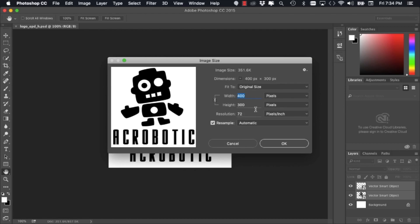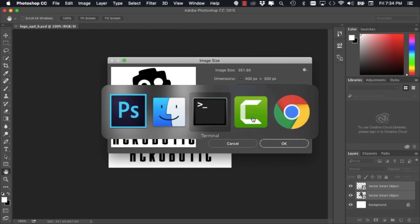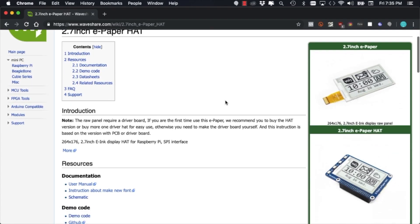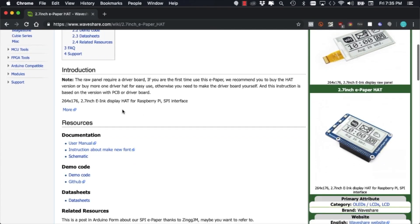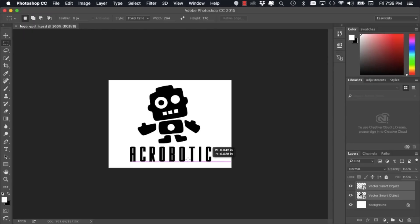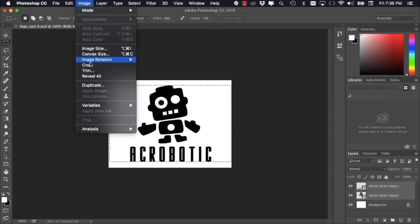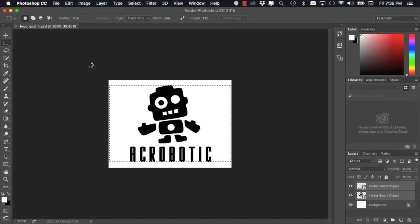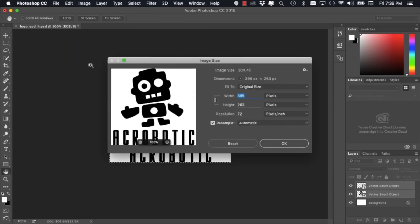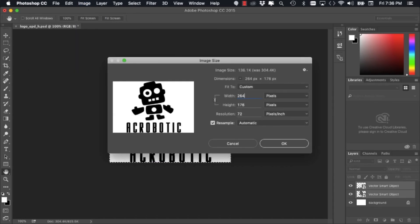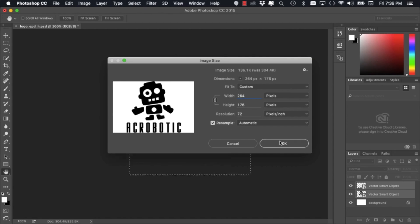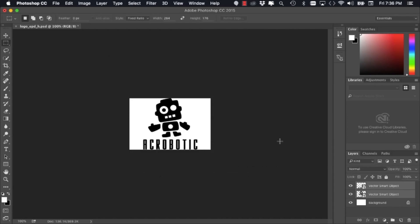The image is 400 by 300 pixels in resolution. If we go to the manufacturer's website, we see that the images we want to display need to have a 264 by 176 pixel resolution. So using your favorite photo editing software, you can go ahead and crop your images and resize them to be exactly of that size.